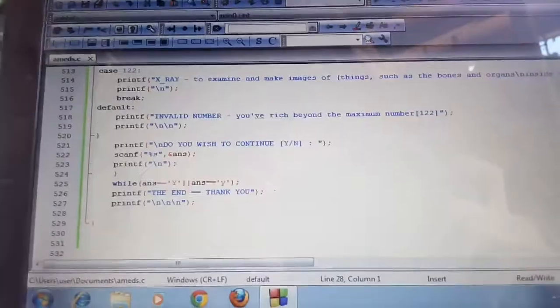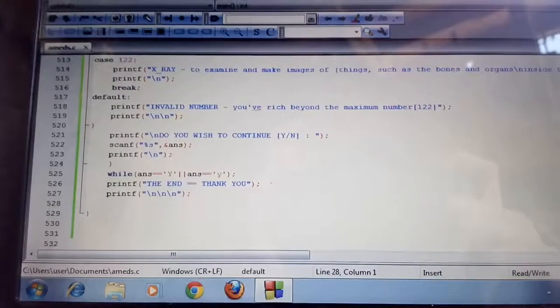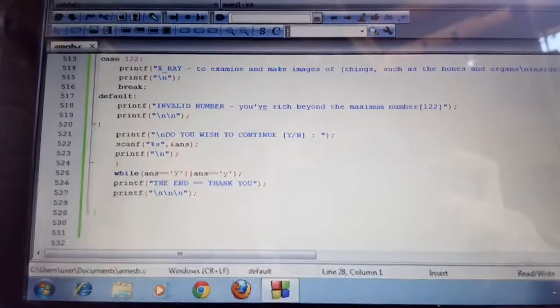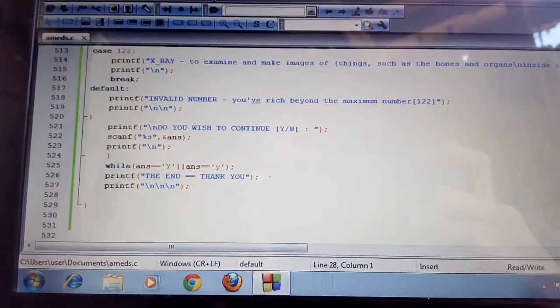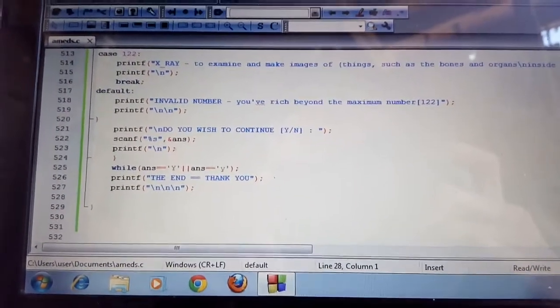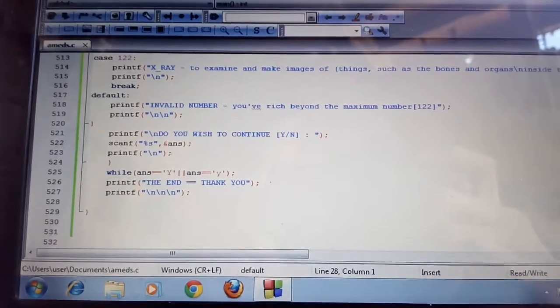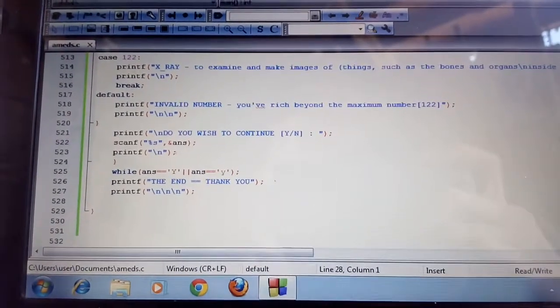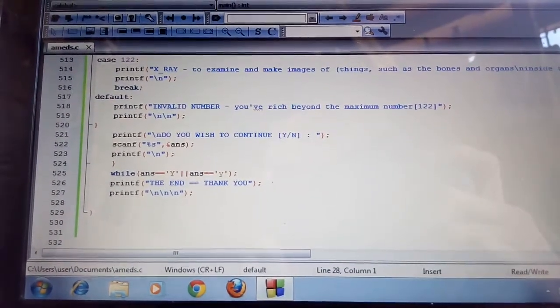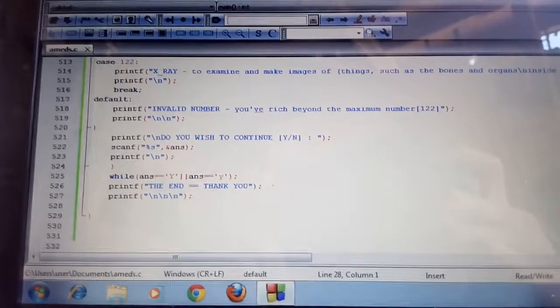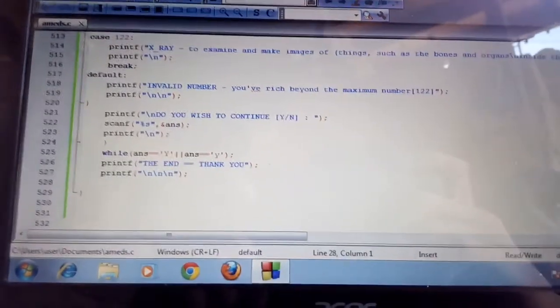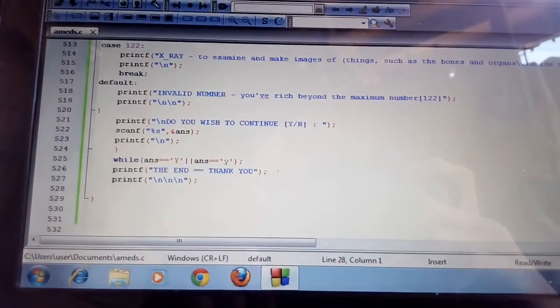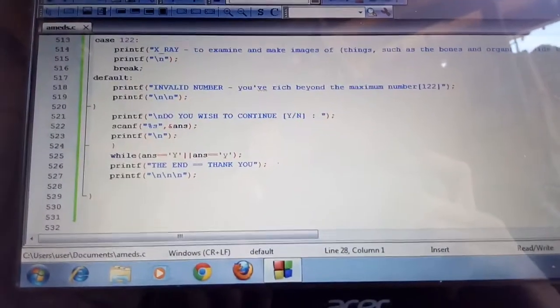The last case is case 122 and that word is x-ray. As you can see, in every case there is a break.